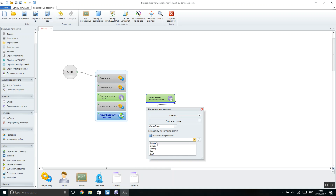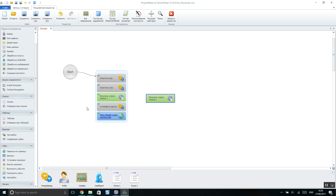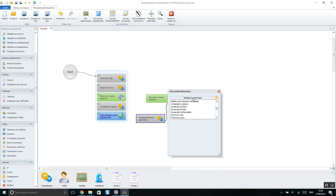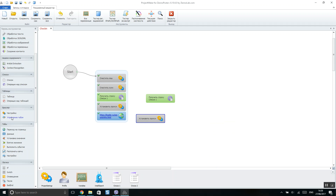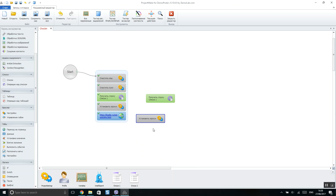For example, if you would like to use each proxy only once and then delete it, check that option. Save the result in a parameter — if you don't have one, create a new one, name it, save it, and copy it. Then put it in browser settings, select 'Set proxy', insert the parameter, and close. The next action can be 'Go to website' to check the IP.